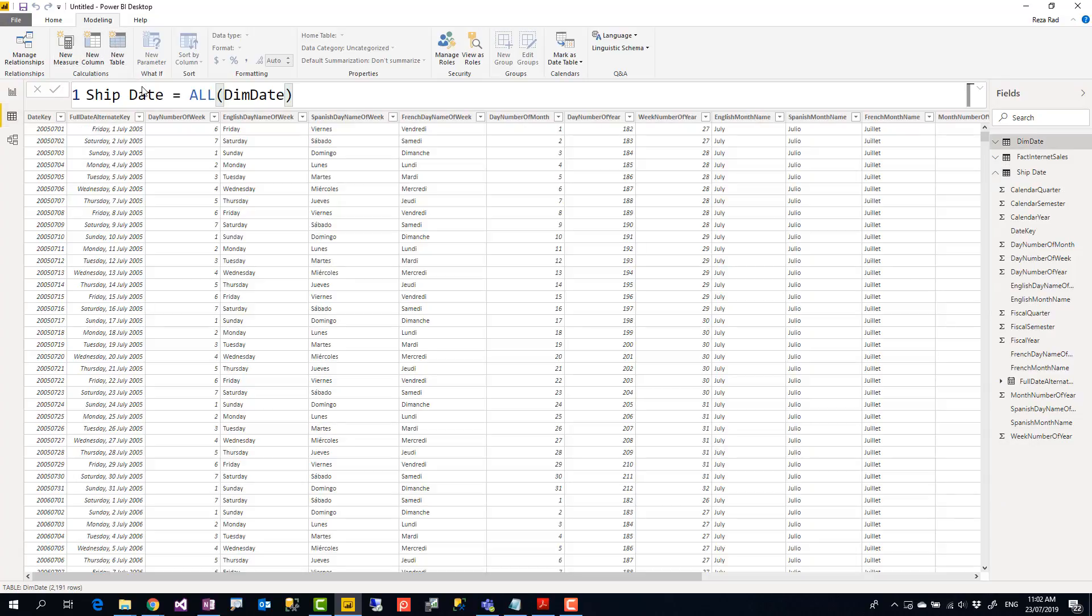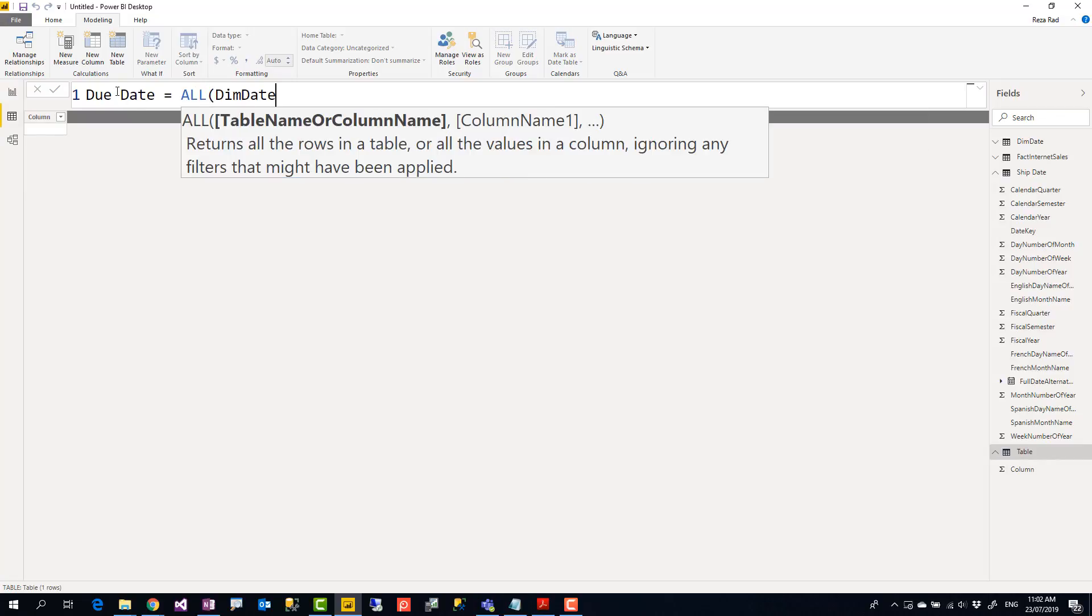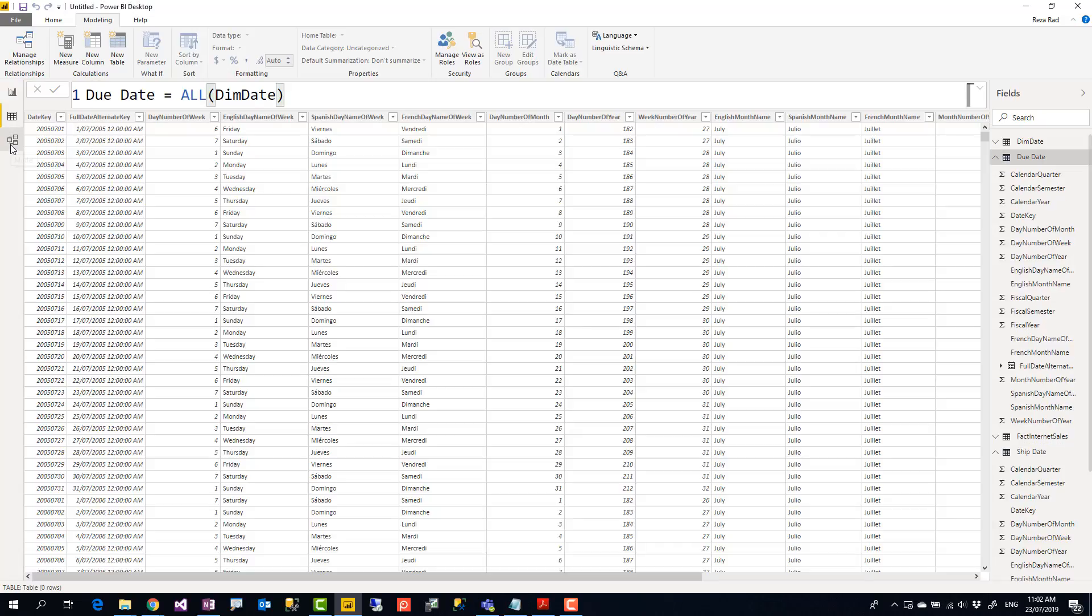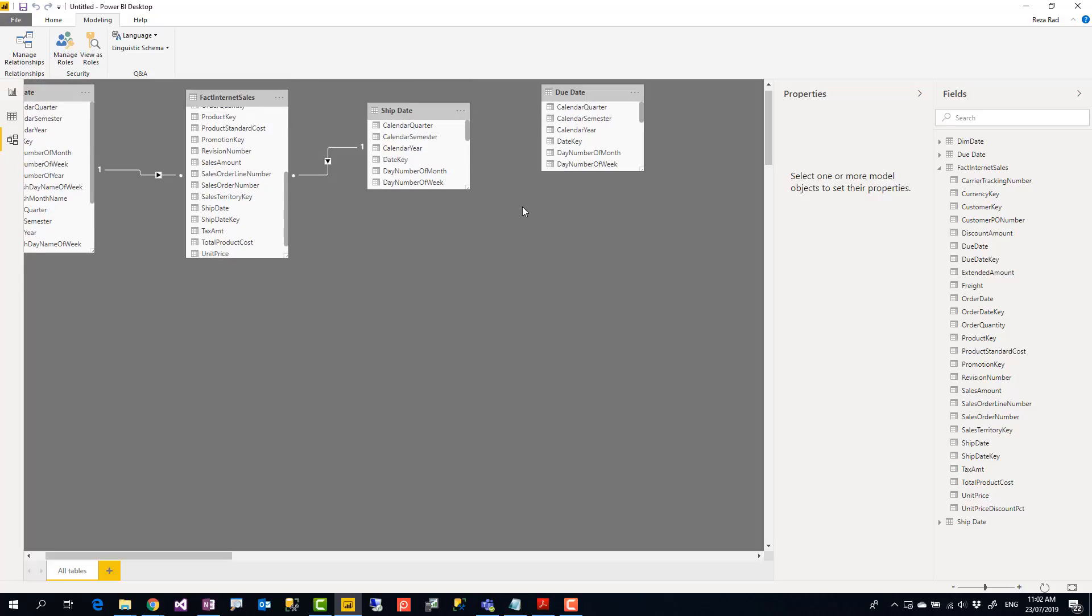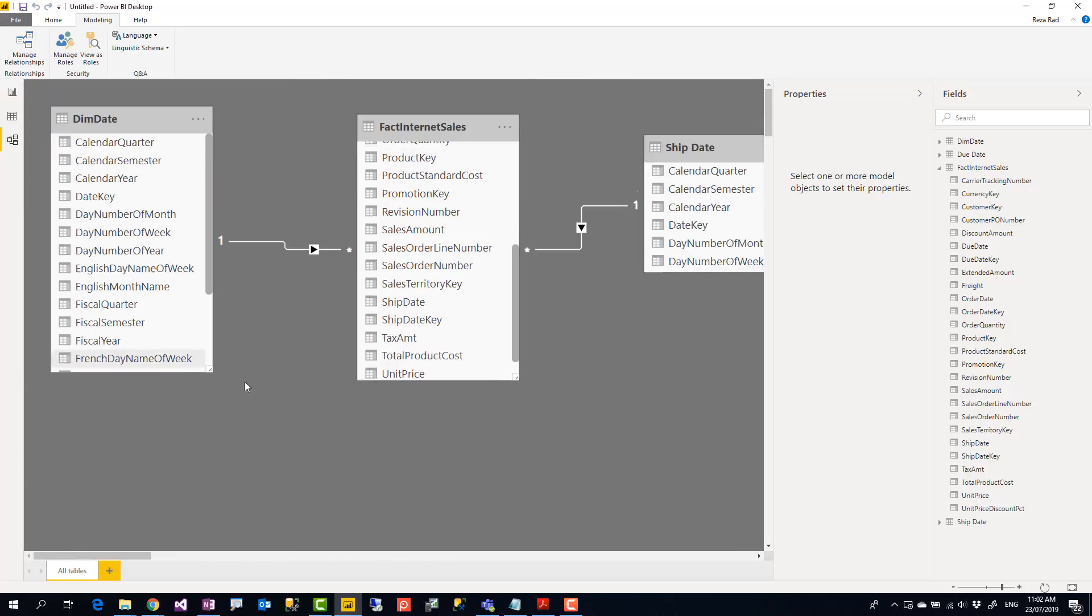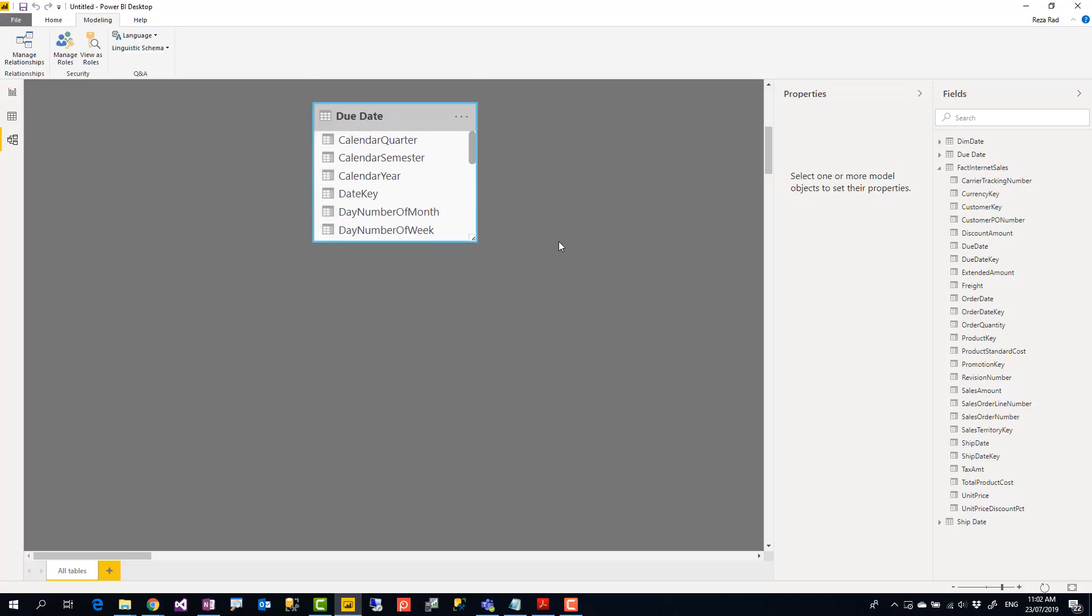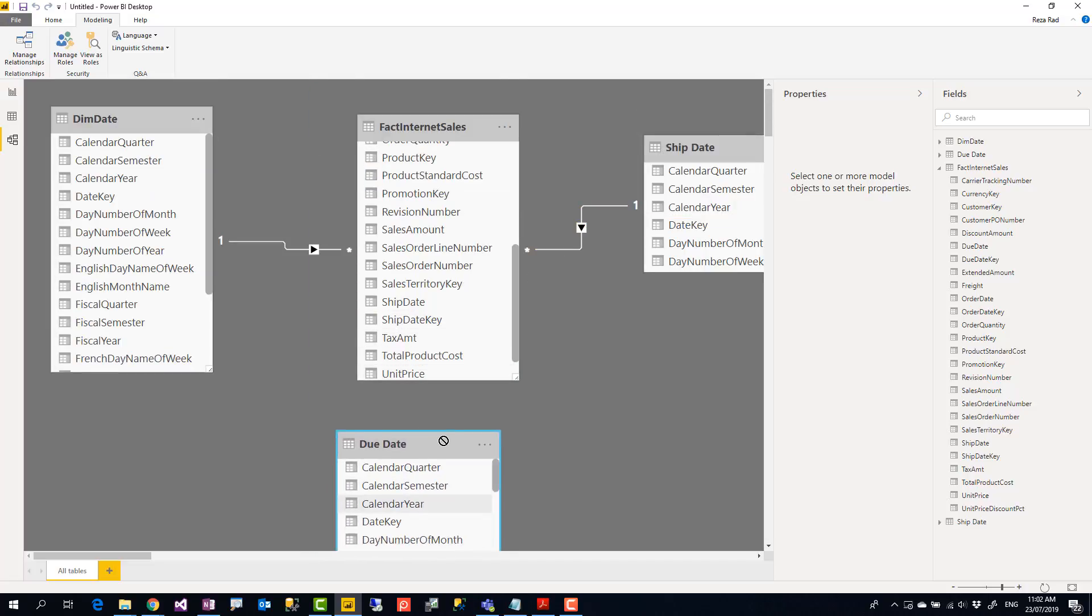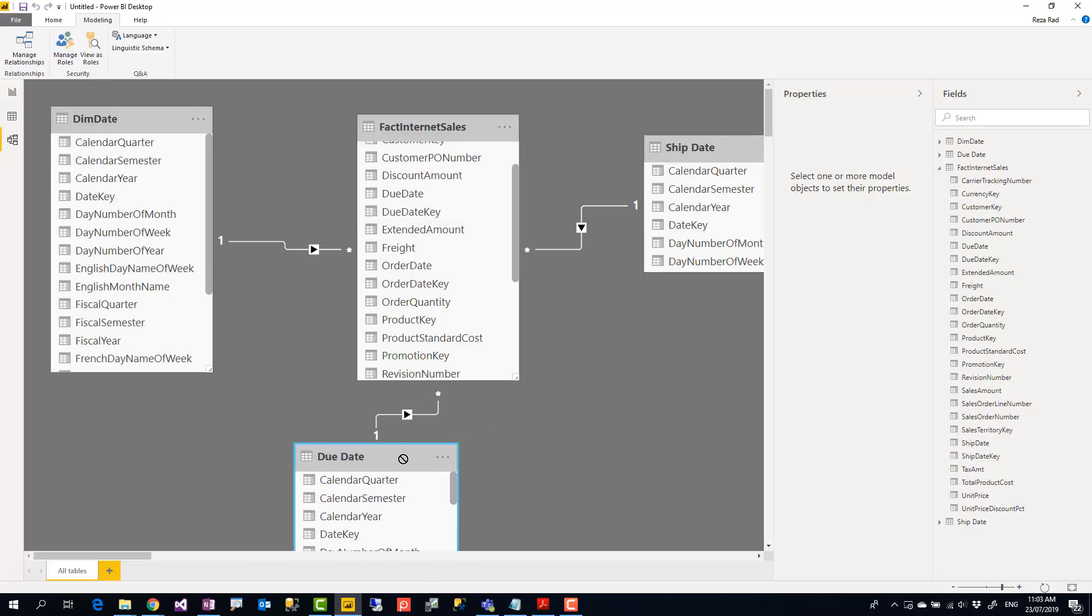I can use the same approach, create another one for due date, which would be again all dim date. When I do that this will create another table for due date. I'll bring it over here and then creating the connection with the due date key and date key. I zoomed in a little bit so it's going to be a little bit hard to find that out. Okay, here it is. So then due date key comes to the date key.